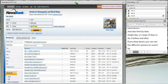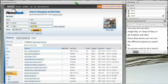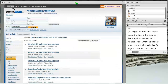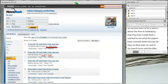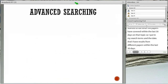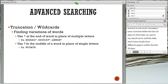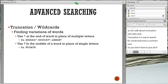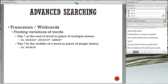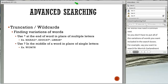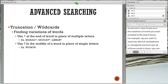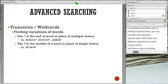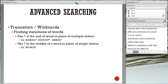Say I wanted to do a search about the fires in Gatlinburg and see what papers have covered within the last 30 days on that topic. I put in the search terms and the date, and I get results from different papers within the last 30 days. Now let's talk about truncation and wildcards. Truncation is a way to search for words with a common root. For example, for management, manager, or managerial, you can use an asterisk and it will include the different variations of the word. Wildcards use a question mark within a word to find different variations where the question mark appears.